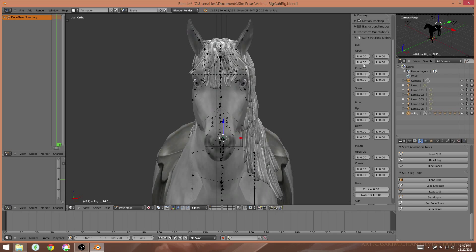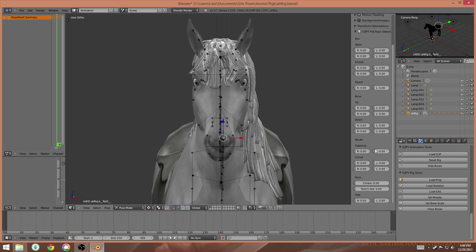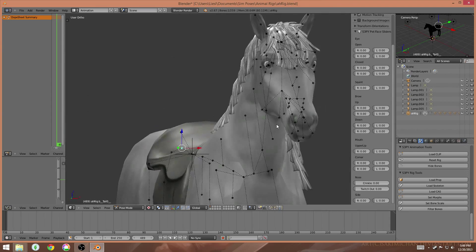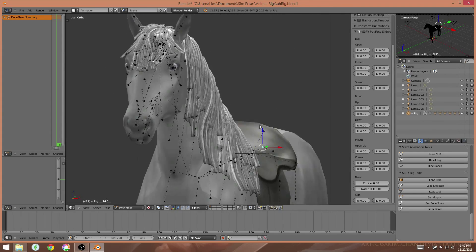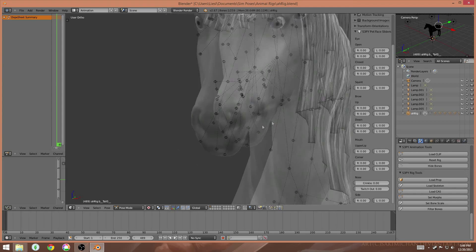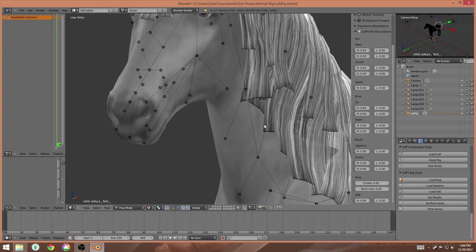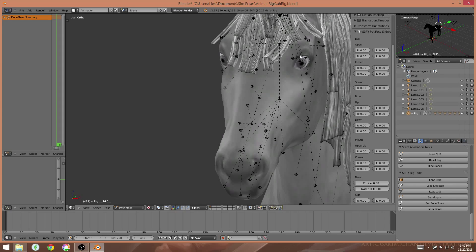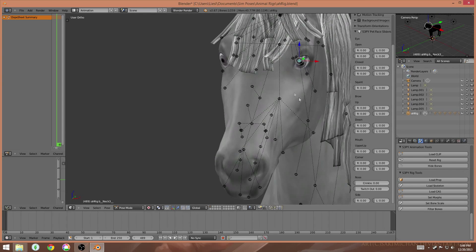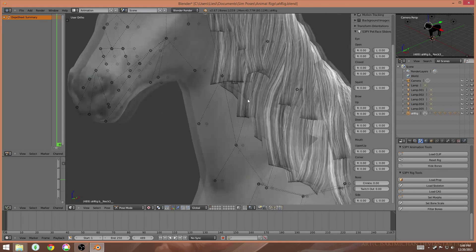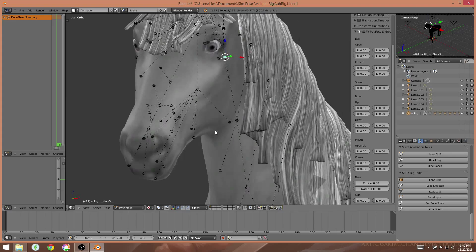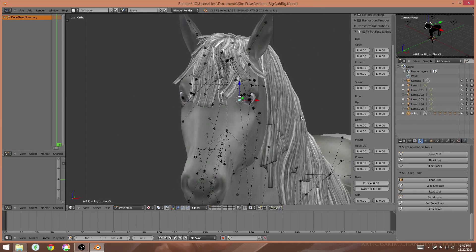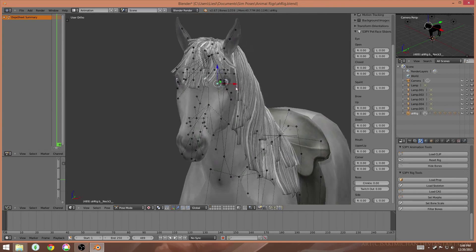But these sliders here on the side are specifically for the face, so that you can change the facial expression on the horse, because you might notice it's not the same at all to the human rigs. There's no real eyelid slider or eyelid joint that you can drag around. So these sliders are actually to help that.